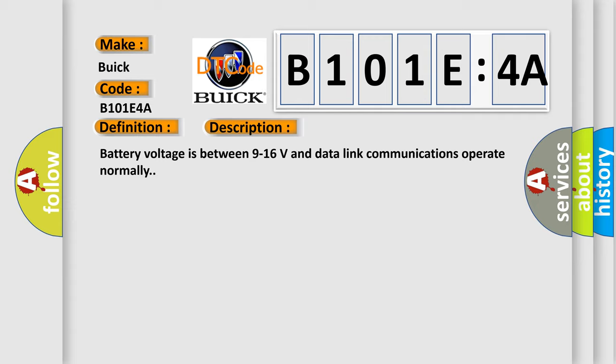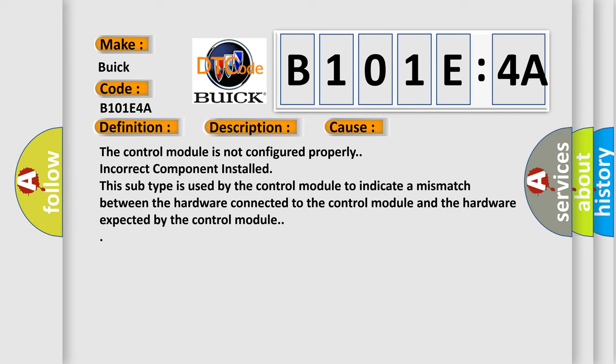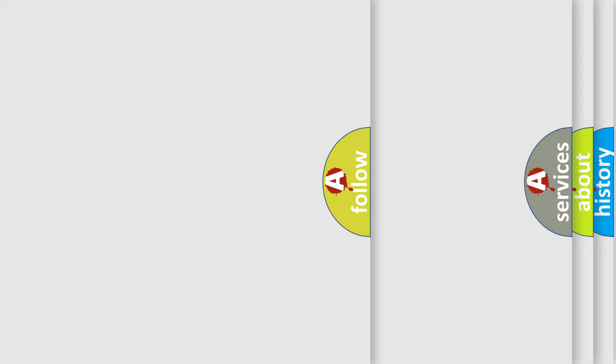This diagnostic error occurs most often in these cases: The control module is not configured properly. Incorrect component installed - this subtype is used by the control module to indicate a mismatch between the hardware connected to the control module and the hardware expected by the control module.